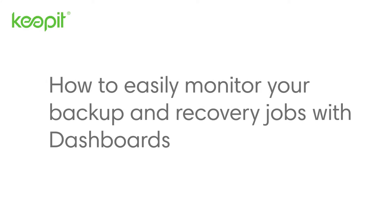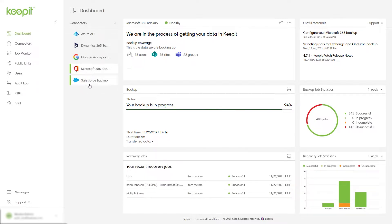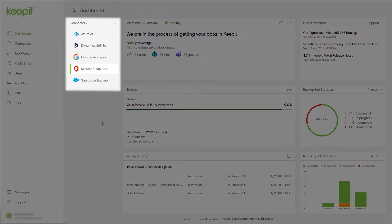Hi, I'm Camilla from Keepit. Today I'll show you how to easily monitor your backup and recovery jobs with dashboards in Keepit. Keepit has made it easy to get a full overview of all your protected data in one page. The dashboard makes it fast and easy to view and monitor all your connectors, including backup and recovery statuses and statistics.